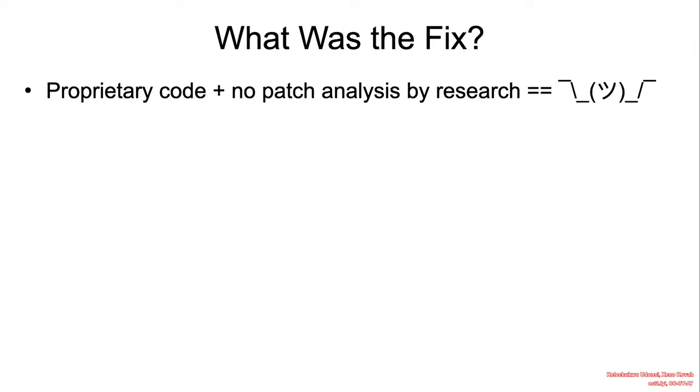Unfortunately, once again, this was proprietary code, and there was no patch analysis by the researchers. So we don't actually know what the fix was.